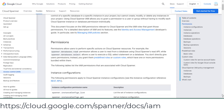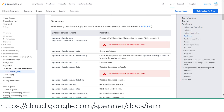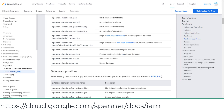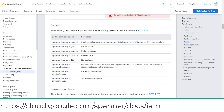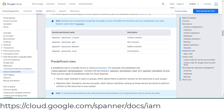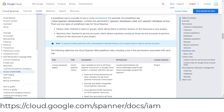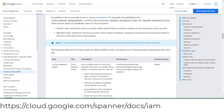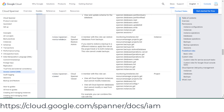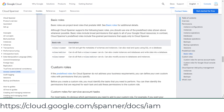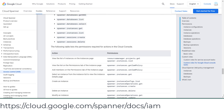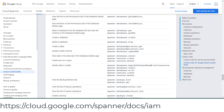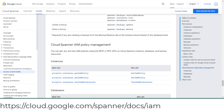Google Cloud IAM allows you to control user and group access to Cloud Spanner resources at the project, Cloud Spanner instance, and Cloud Spanner database levels. I didn't have any questions on Cloud Spanner IAM in my exam. I provide the access control link for your reference.